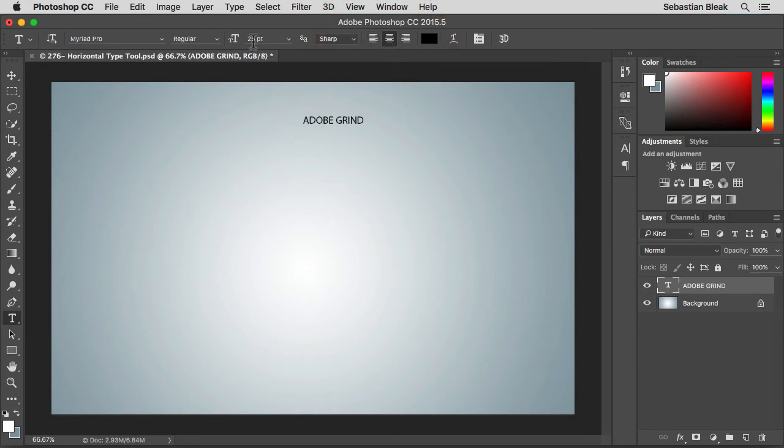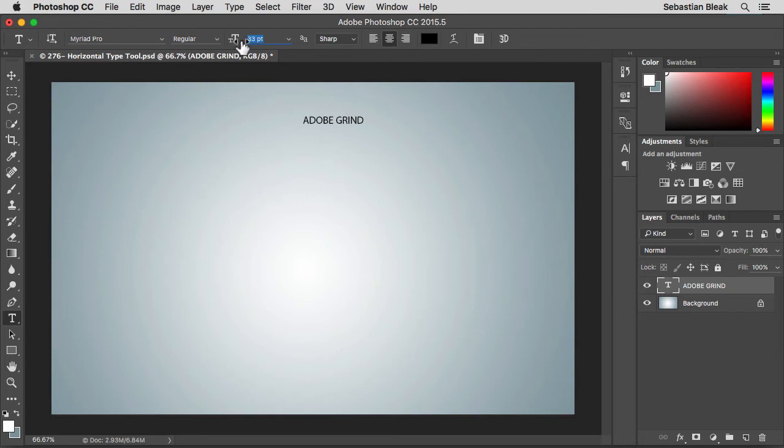Over here you can change the font size. Click and drag when you see those little double arrows. That's going to give you like a little scrubby slider type of situation. Here I'm going to increase the text size. And now I'm going to decrease the text size.